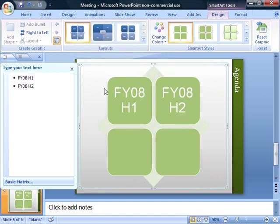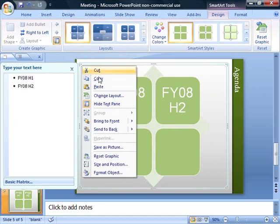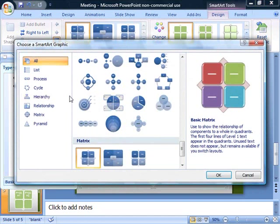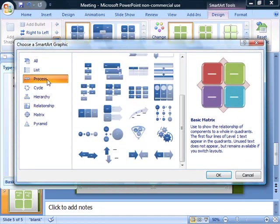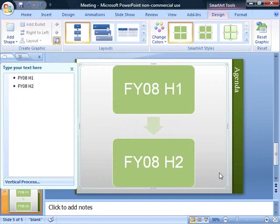I can also go back and change the SmartArt graphic that I'm using. So if I'd like to change to a different layout, I can go ahead through here. And here are some options that I have. Let's say I'd like to look at the process for these two halves. I can look at the way that H1 would flow into H2.